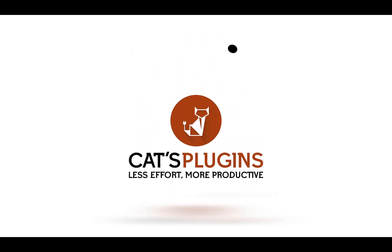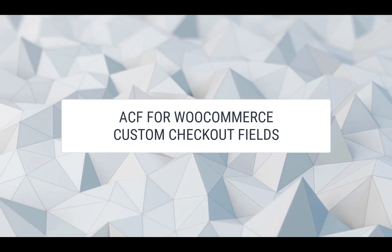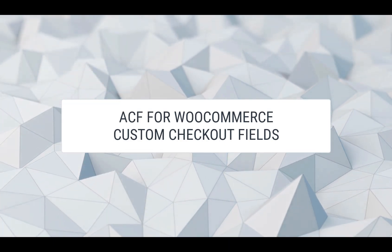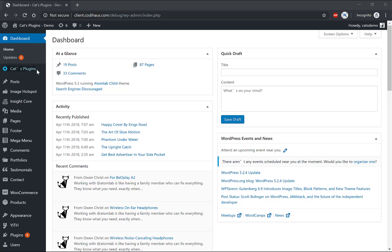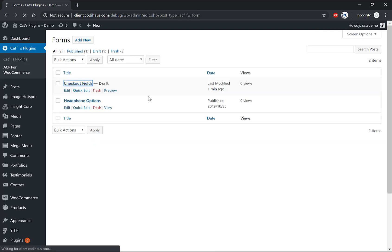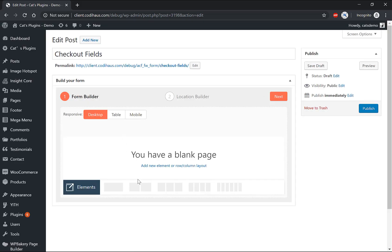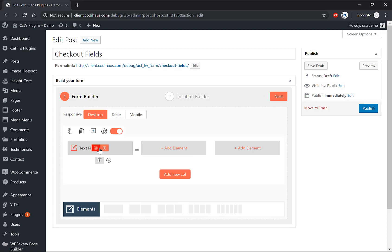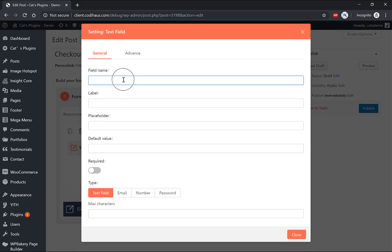Advanced Custom Fields for WooCommerce by CATS plugin. So, as usual, I will navigate to ACF for WooCommerce menu, then create a new field group. Then, at the builder, we need to add new rows. I will show three fields on a row. Next, add a field to each column.